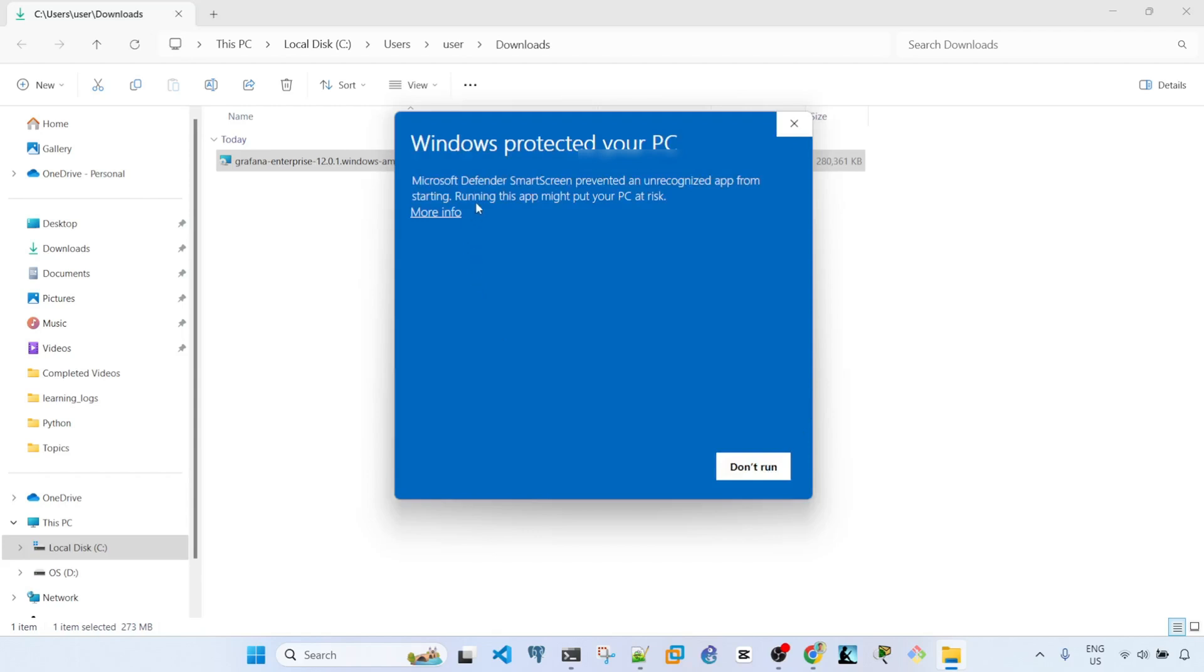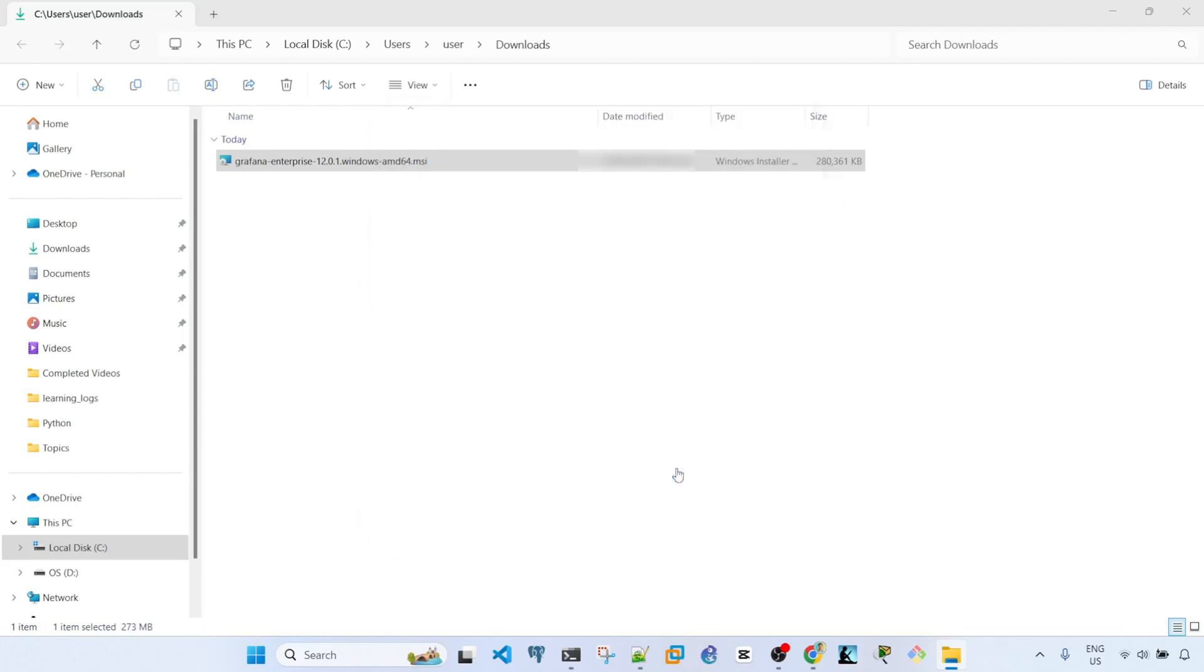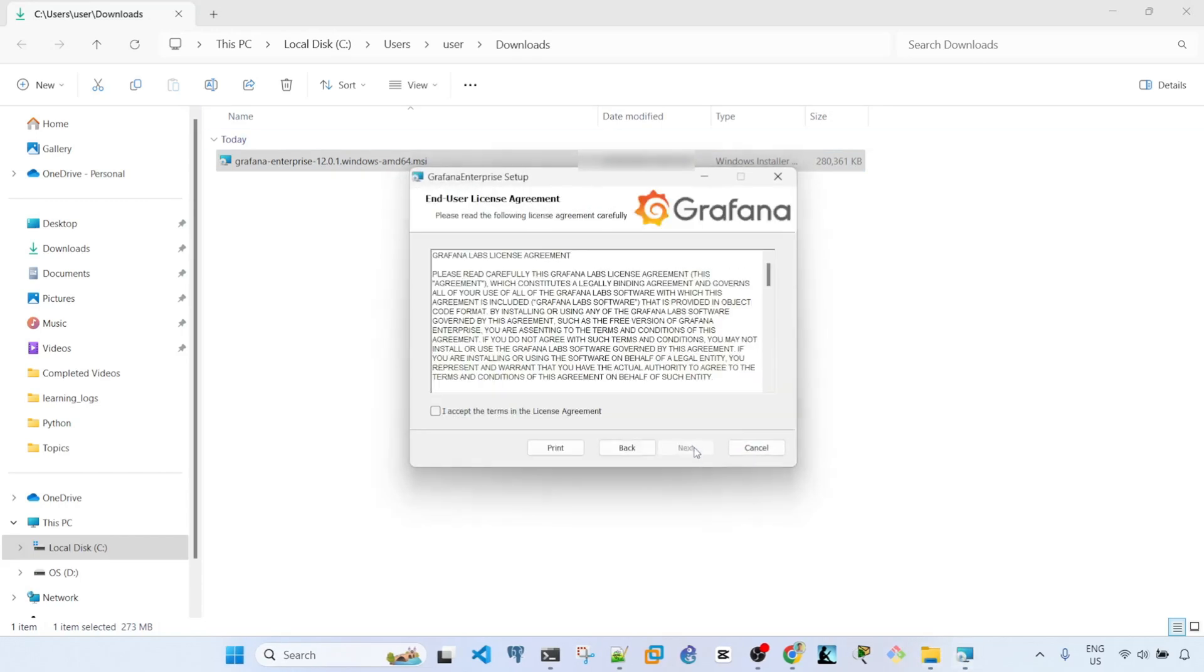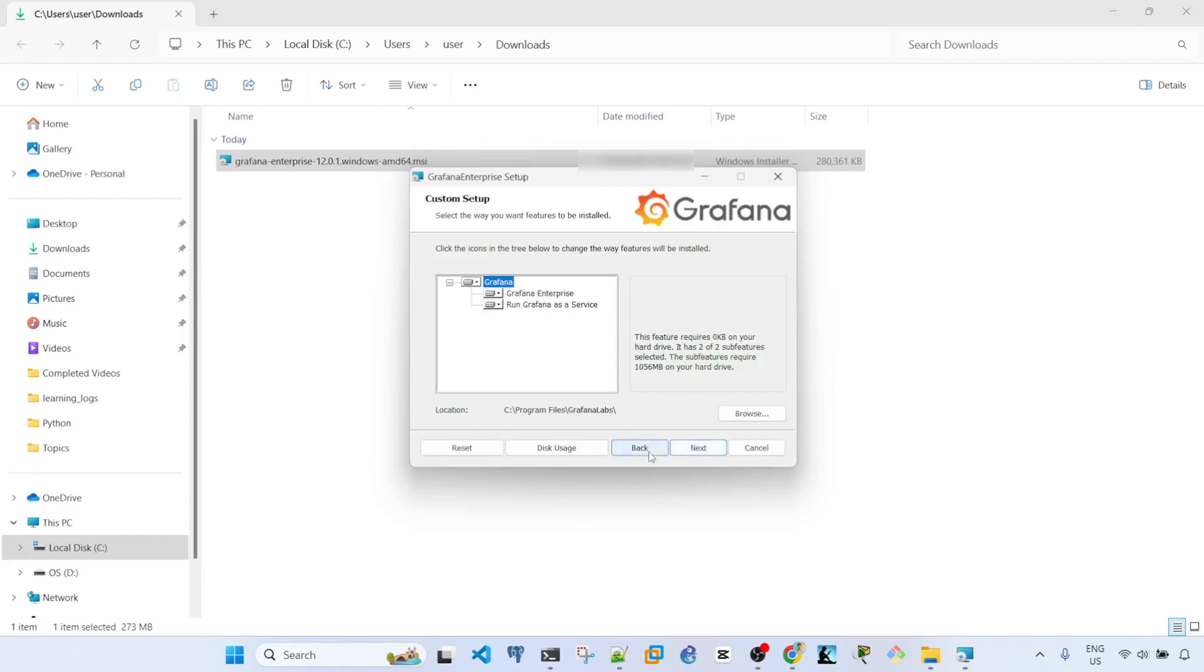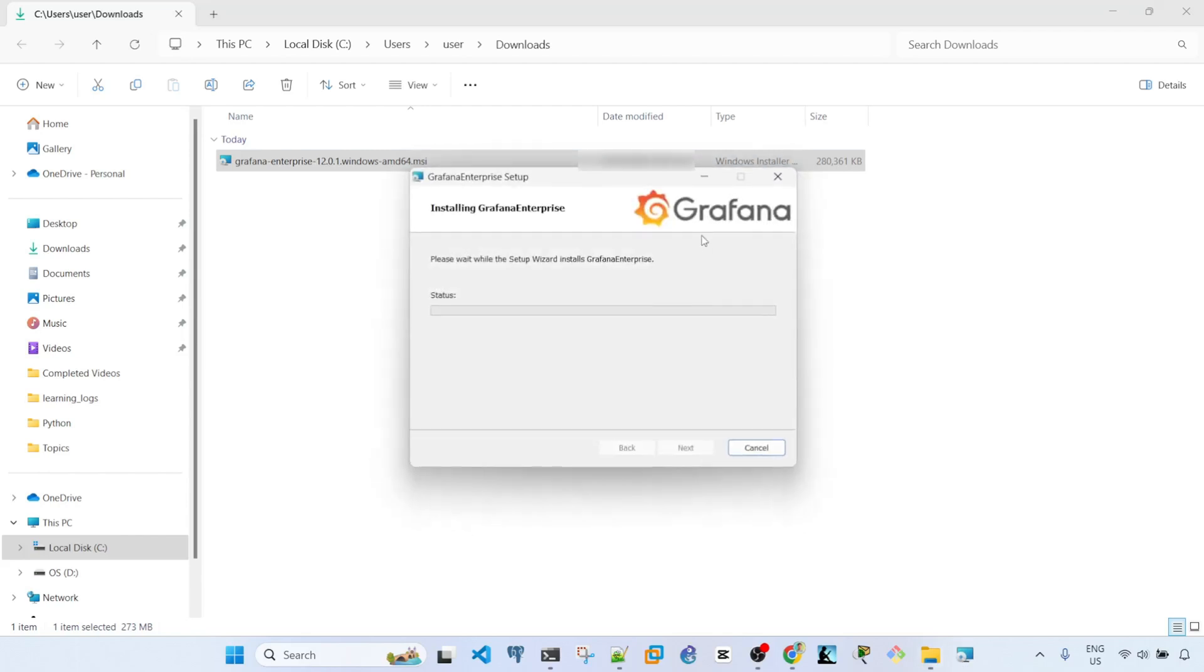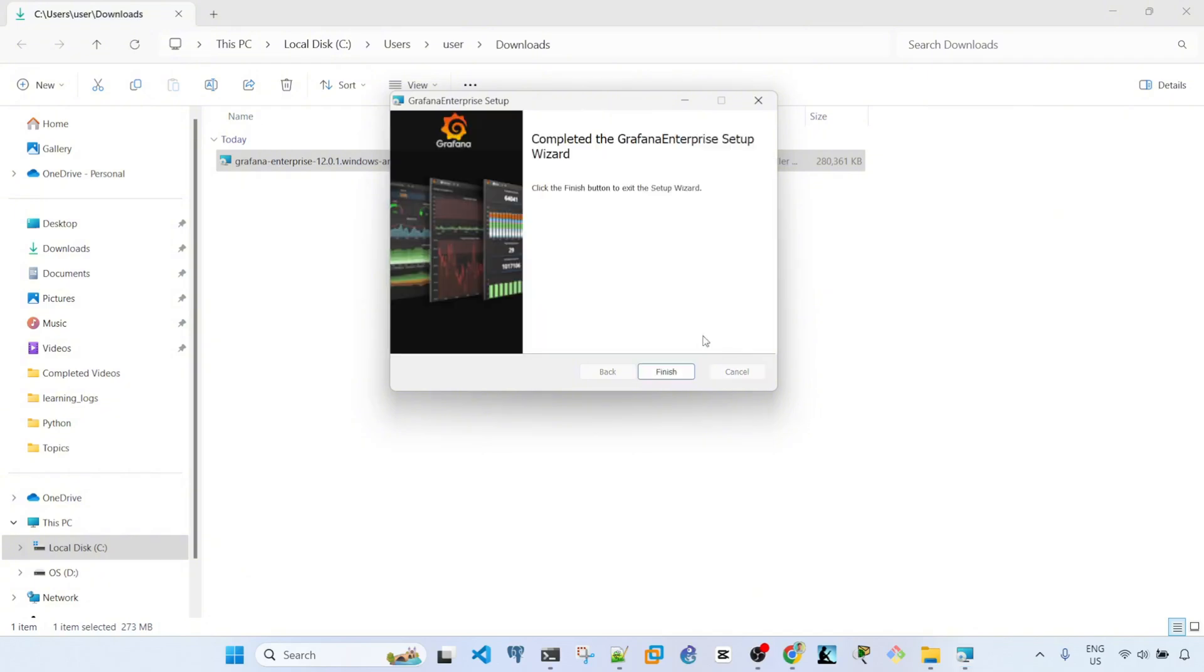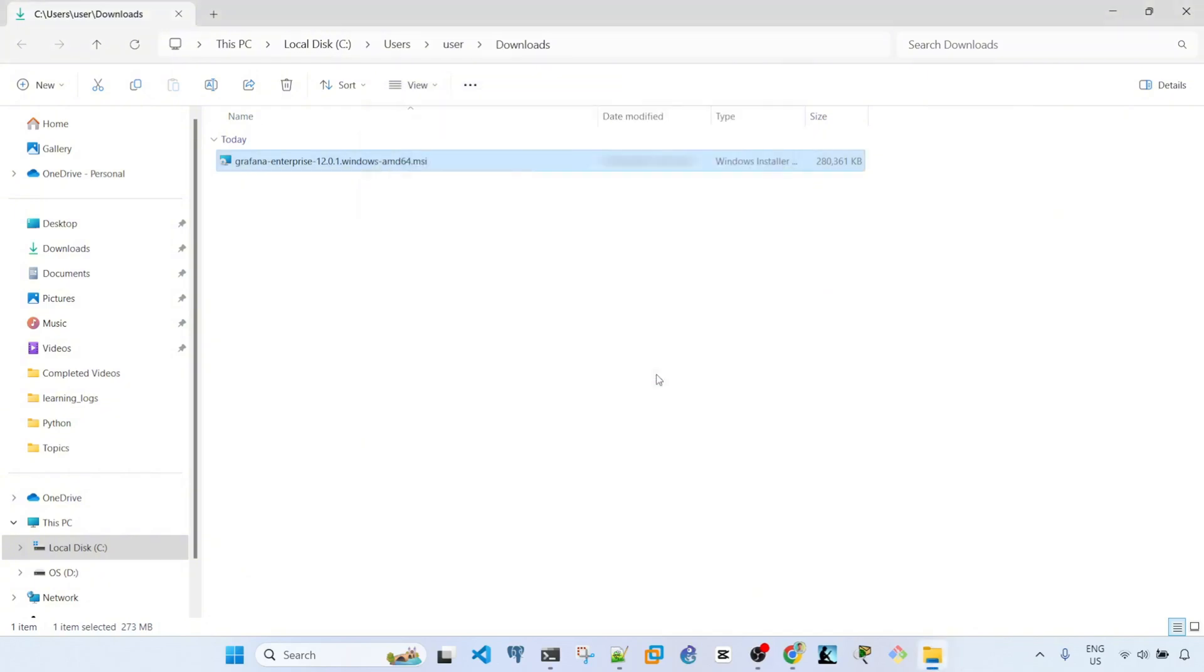Let me just click more info, run anyway. Next, so this is just next next. Install. Click finish.